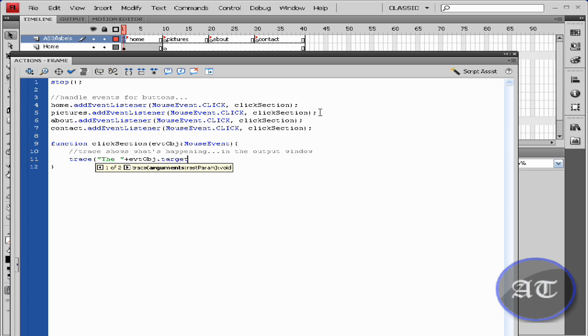Dot name, addition sign, quotation marks, button was clicked. You don't have to add that exclamation point, but I did it anyway. Close it.